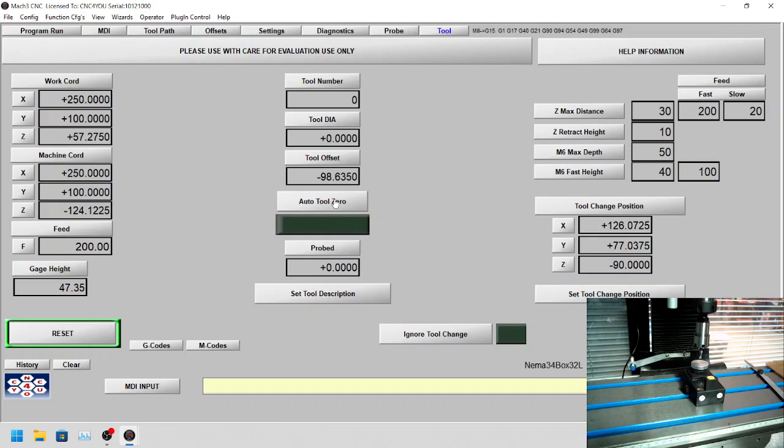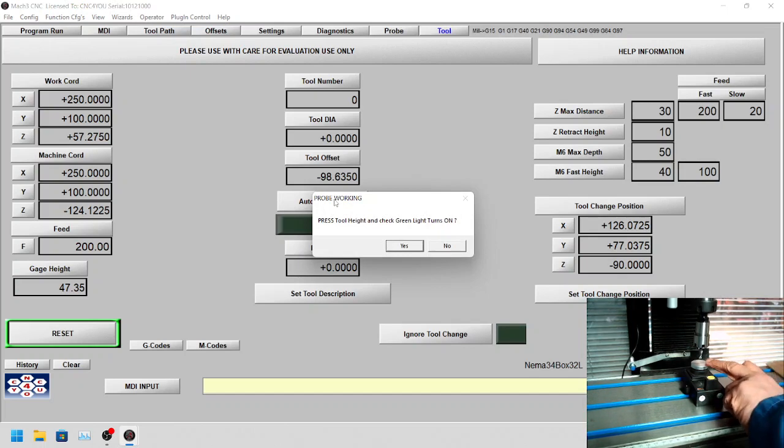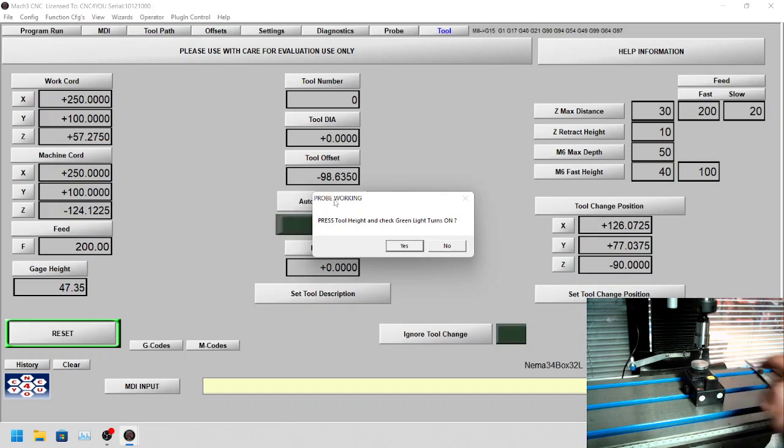First thing, it's going to ask us to press the probe to make sure it's working. You can see a green light on the screen here.